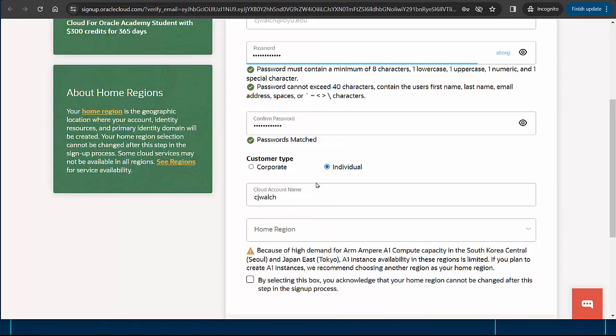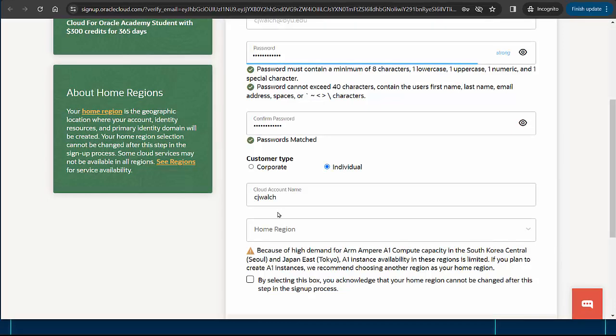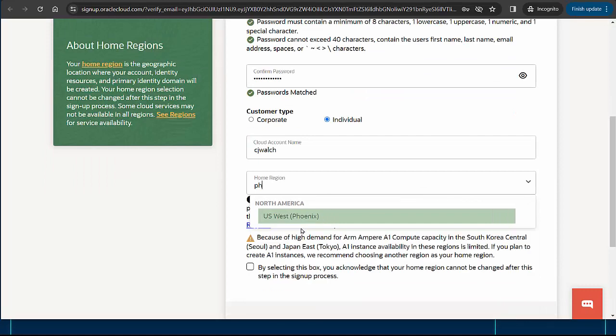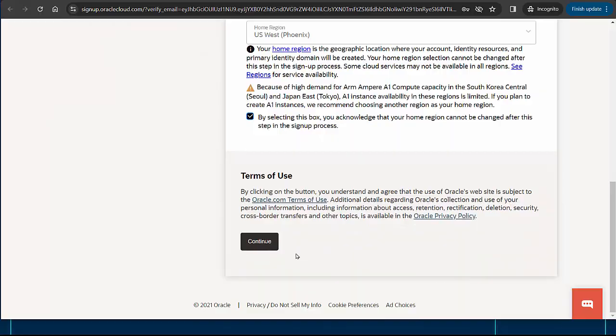I'll indicate that this is an individual account and choose a cloud account name. I'm happy with the one they suggested but I'll be sure to write it down because I'll need it each time I sign into the Oracle Cloud console. I'll choose a home region that is geographically close to me, acknowledge that this setting cannot be changed later, and click continue.